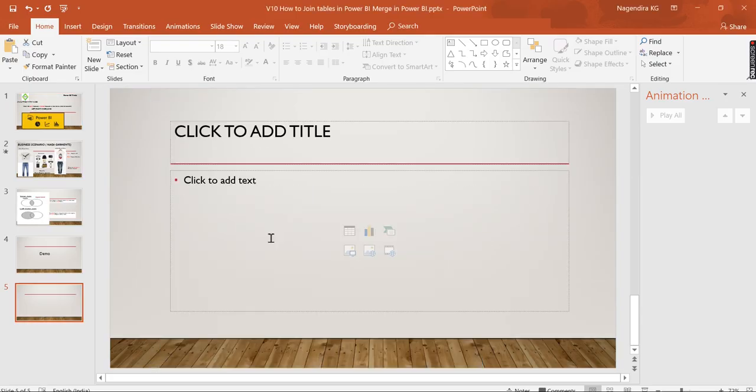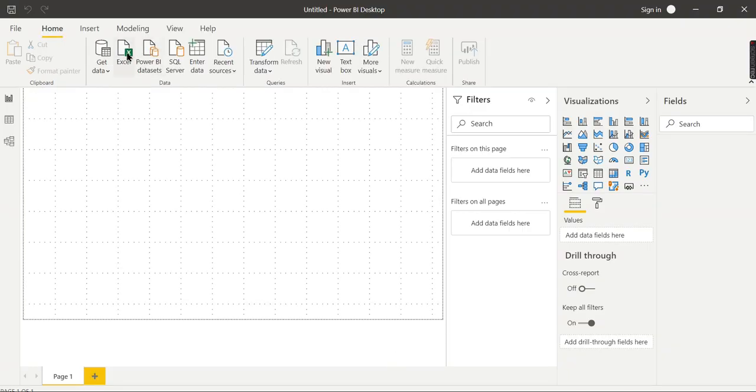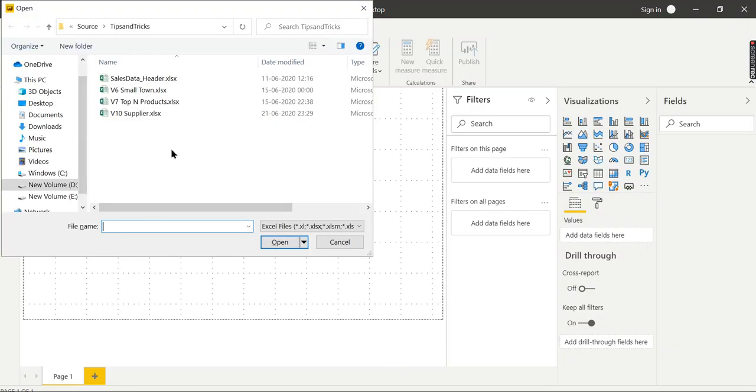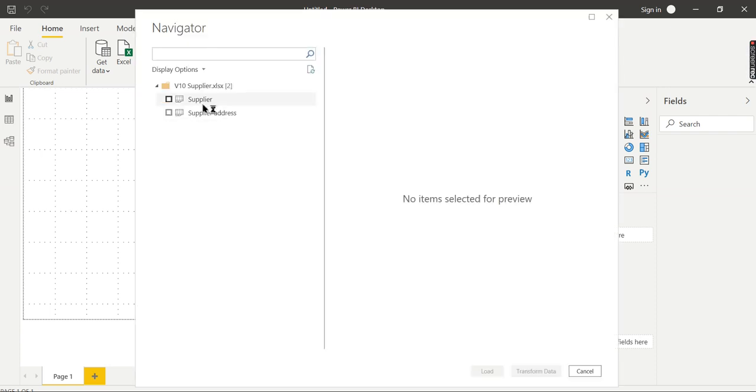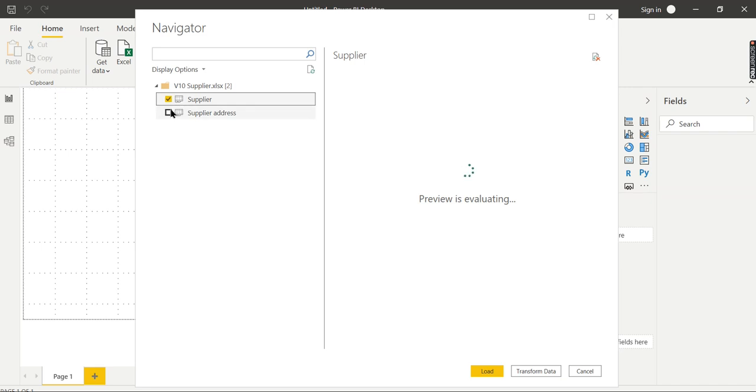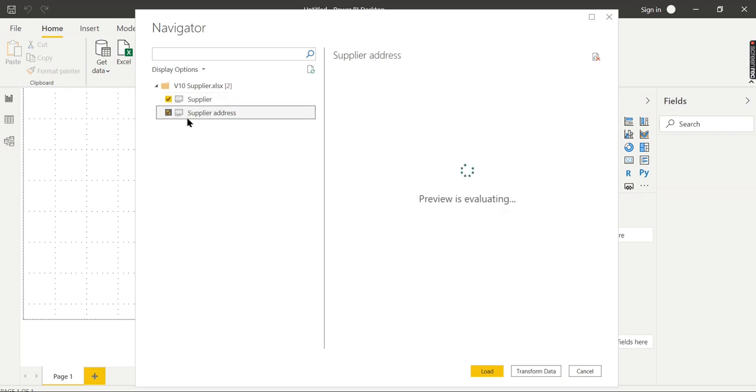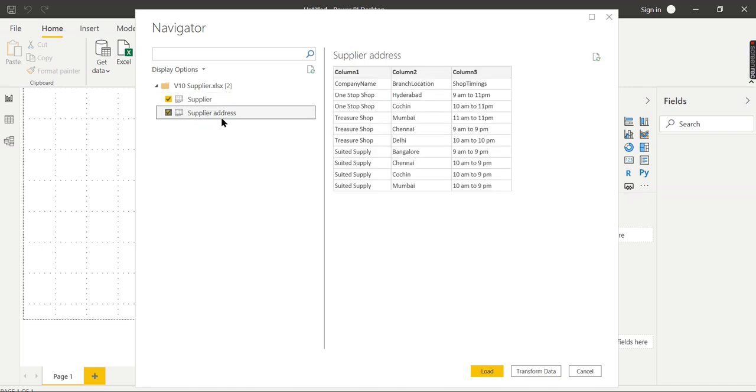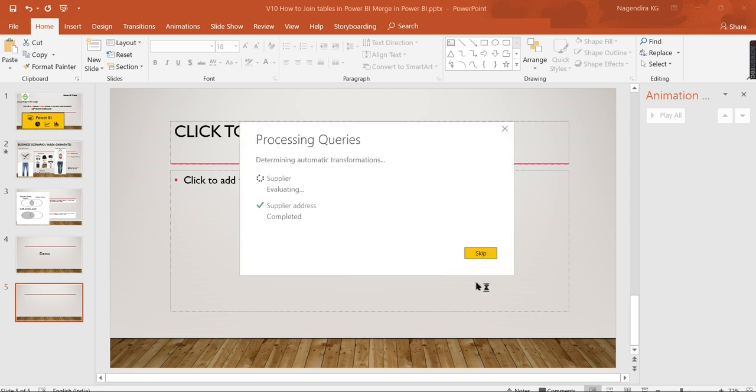Let's see it in a demo. Let me pull the supplier information. This is my Supplier table that Naga Garments is maintaining, and I got this information in Supplier Address showing where the branches are located. Let's transform it so we can use the joins.